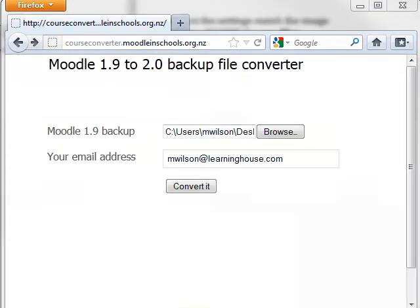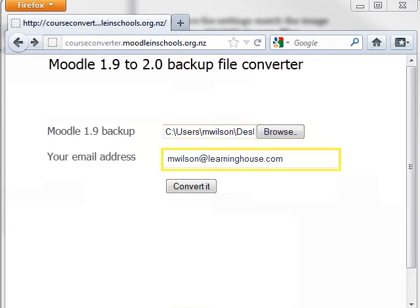Browse and select the zip file you just saved to your computer. Enter your email address and then click the Convert It button.